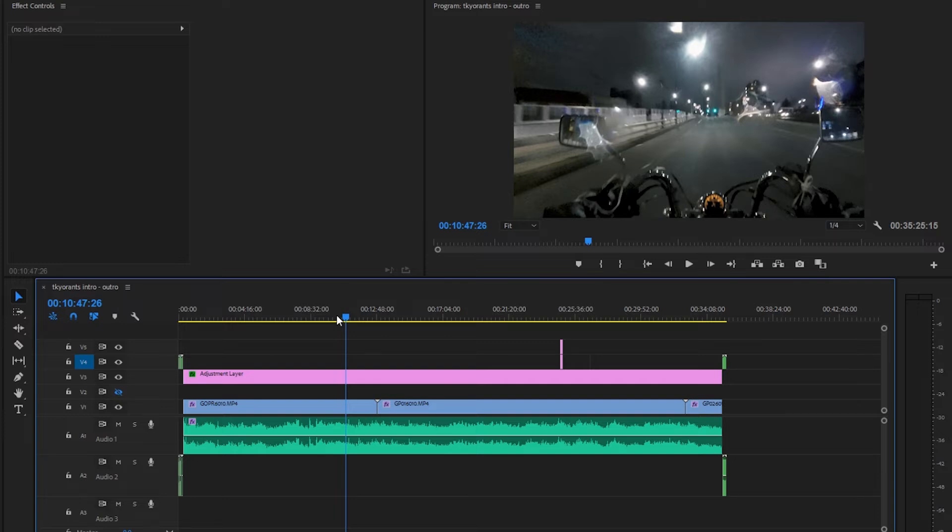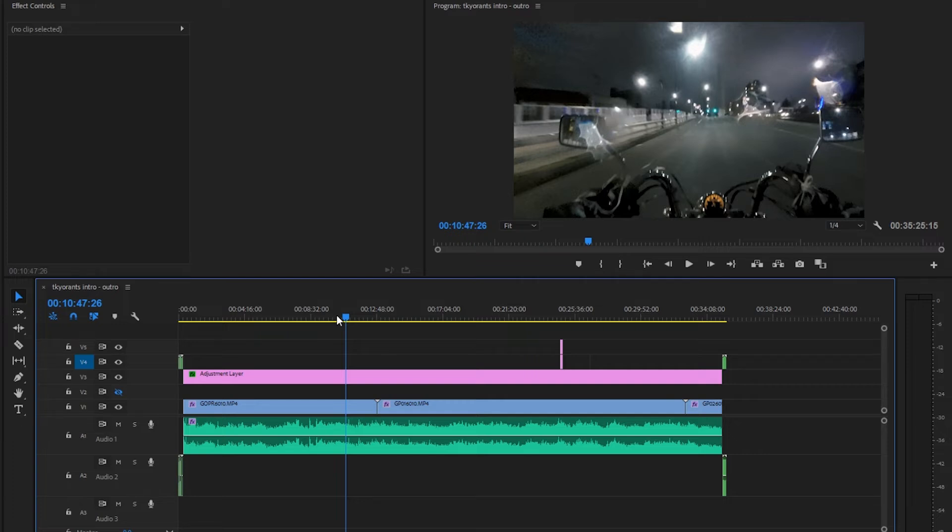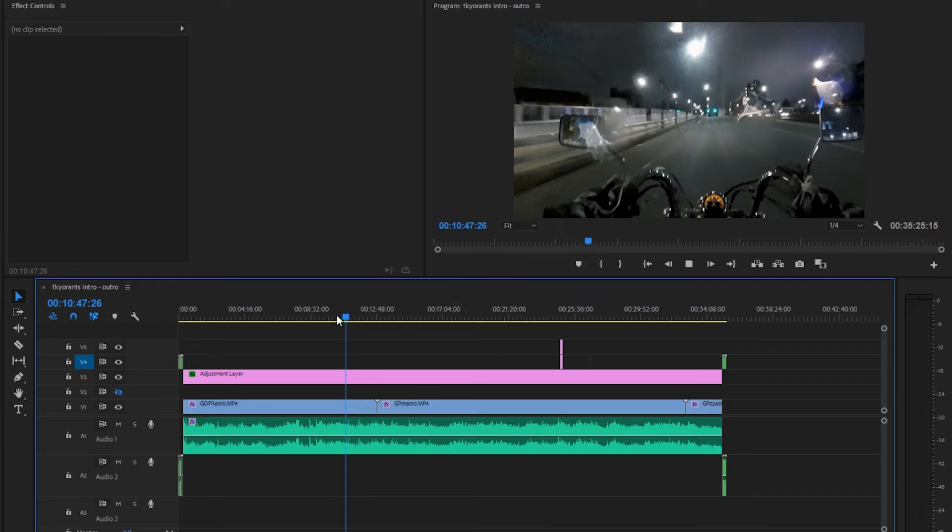But what happens if you just hit L and it goes by way too fast, but you want to slow it down as it's playing rather than just hit pause and start over? All you got to do is hit play, then hit L, and if it's too fast, just hit shift+J, and what that does is it slightly decreases the speed.